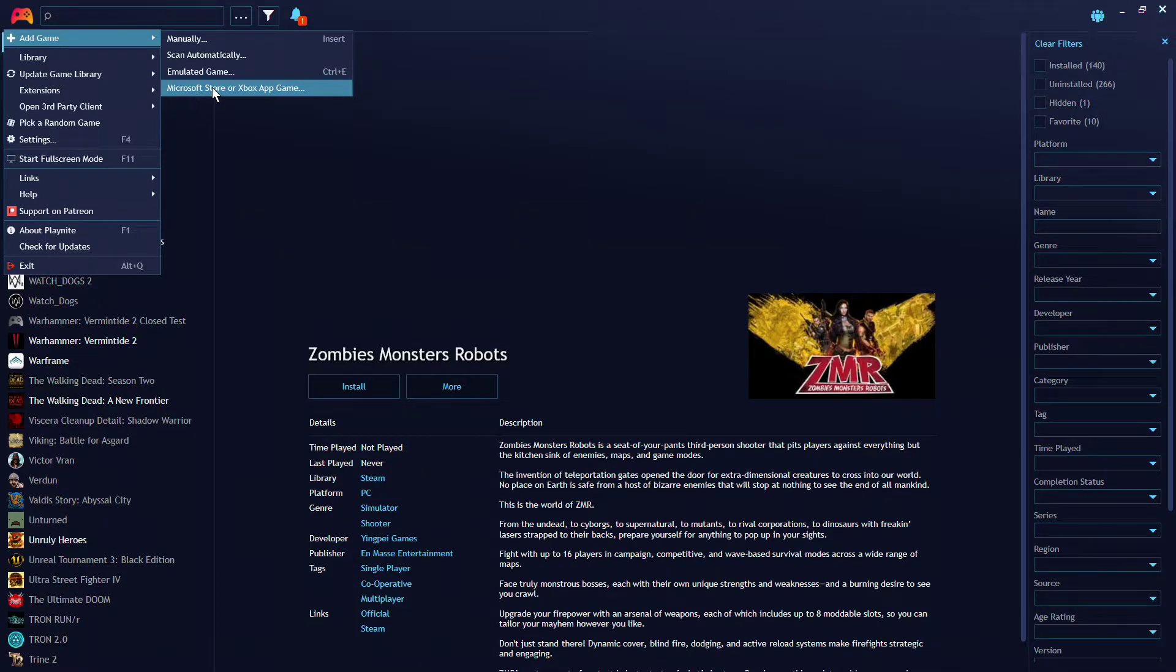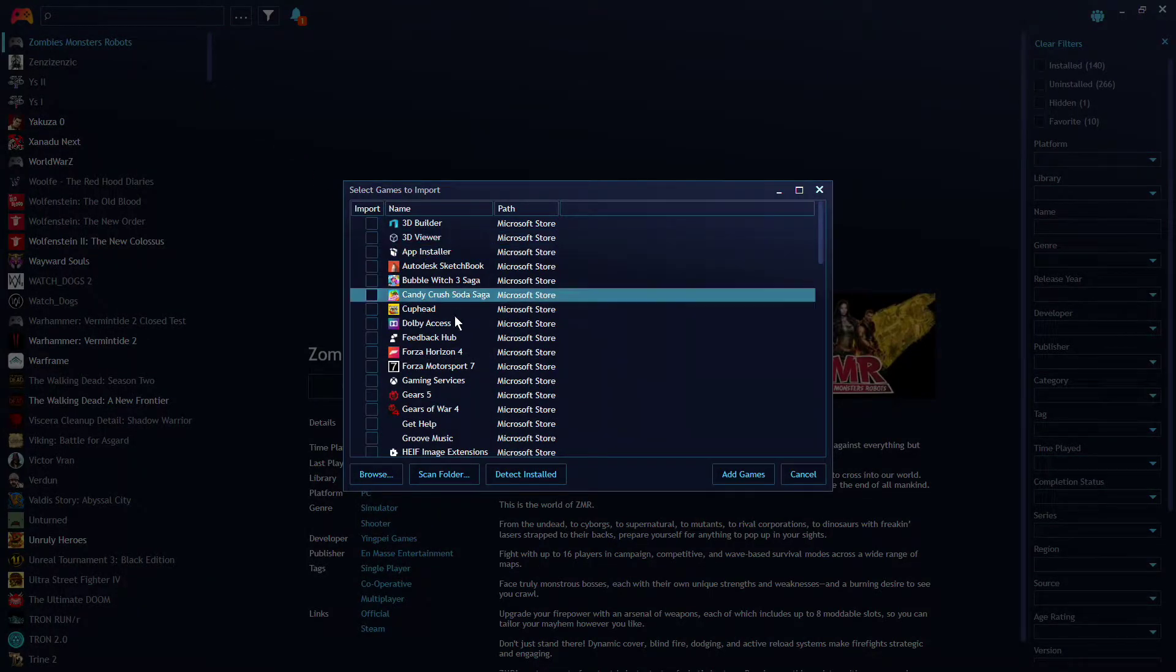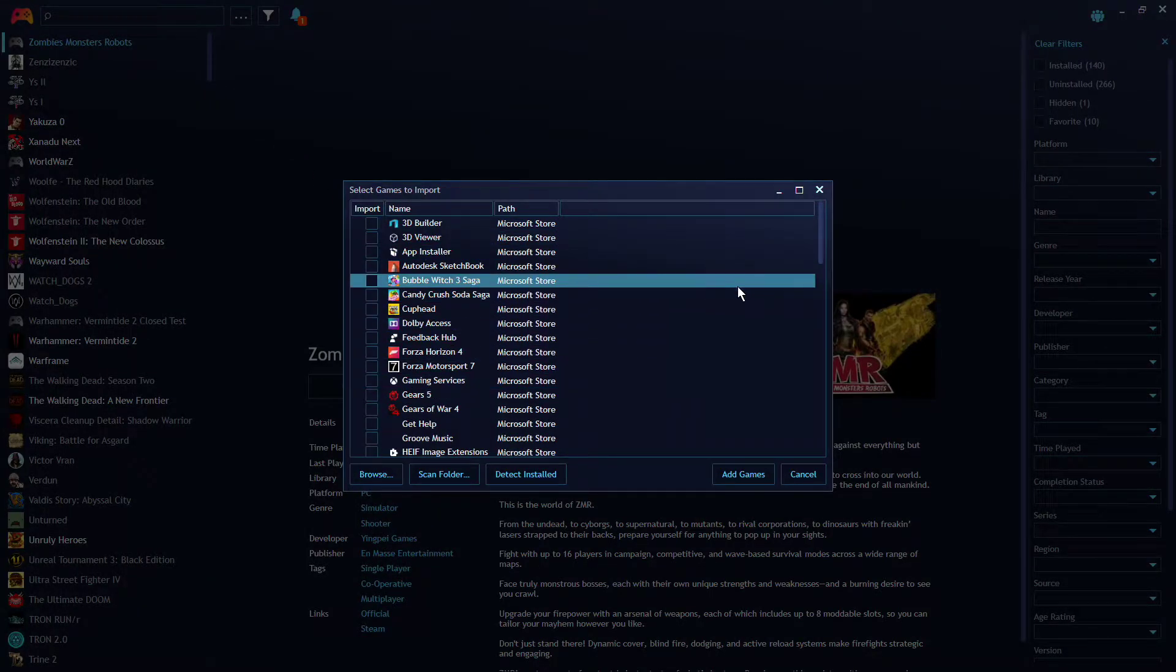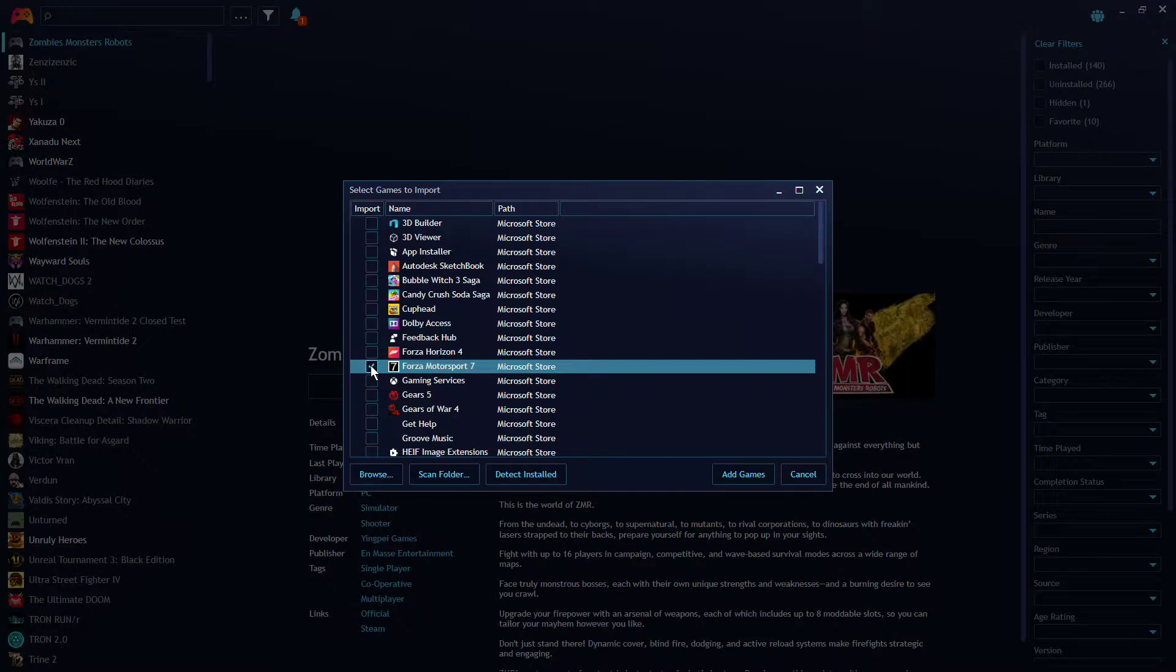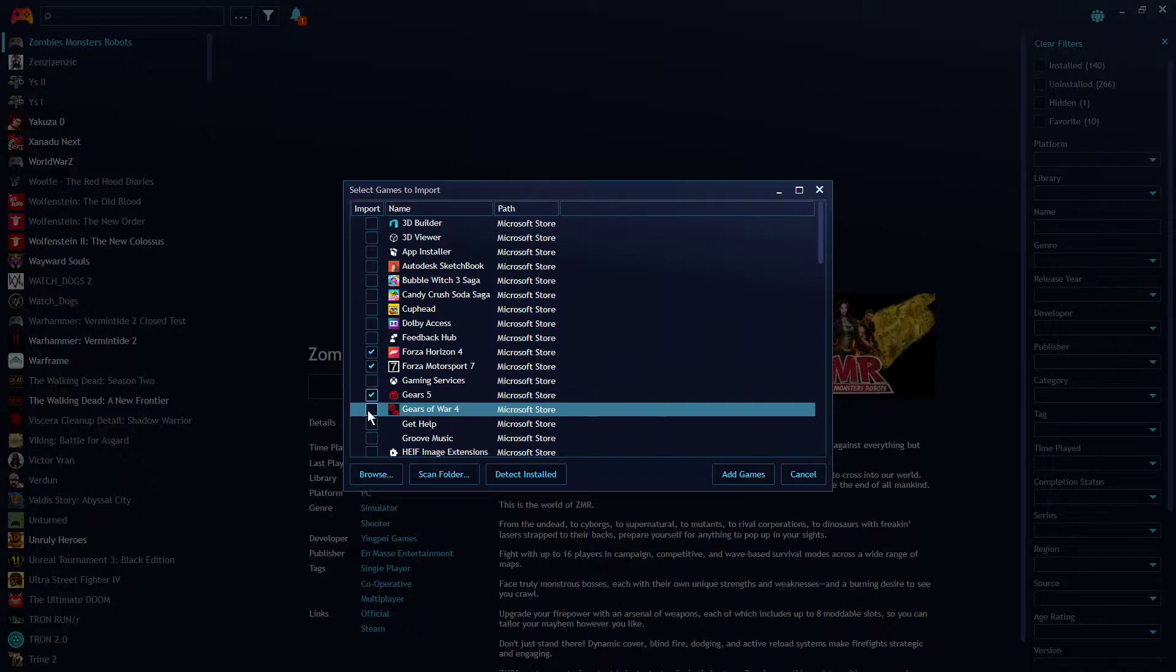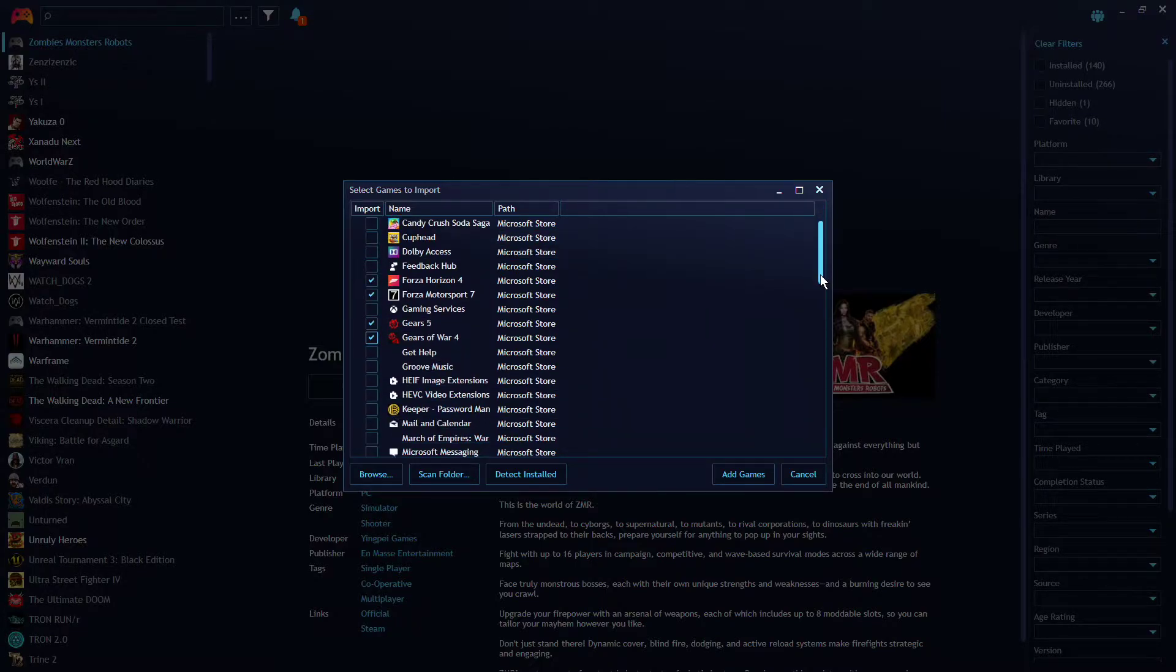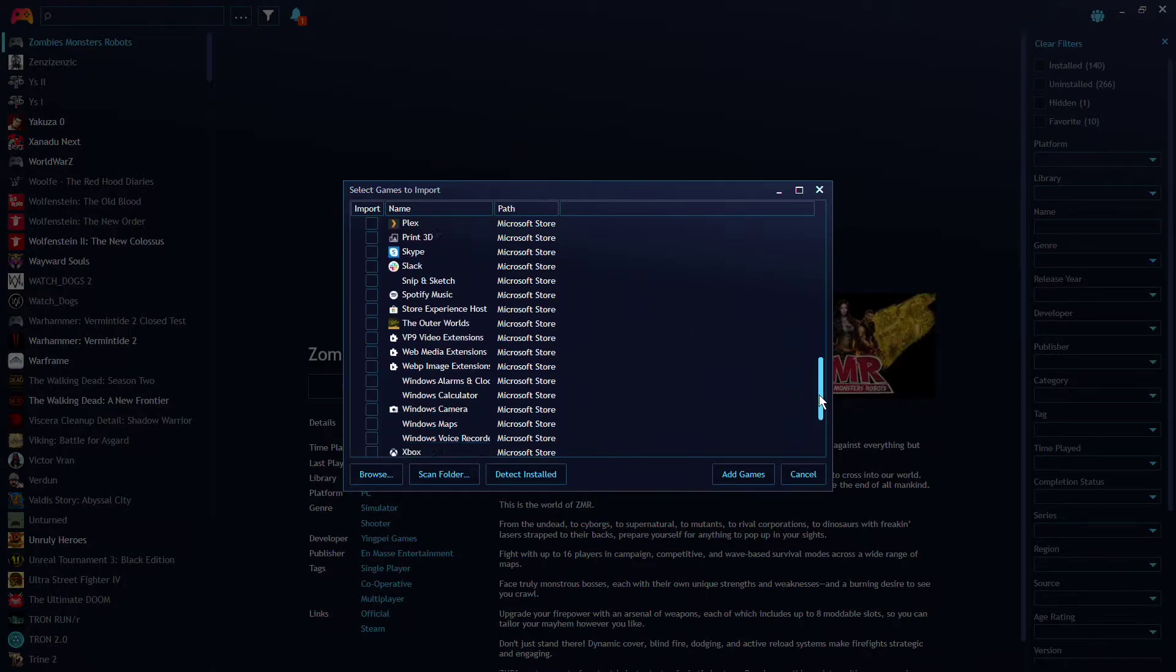So go down to Microsoft Store or Xbox App Game. And what happens is once you click on this, it's going to show you all the applications that are installed on your machine. So once you do that, you can go through and say, hey, I want you to put Forza Horizon 4, Motorsport 7, and Gears 5, and Gears 4, whatever other programs you want this to load, as long as they are in the Microsoft Store and they are installed.